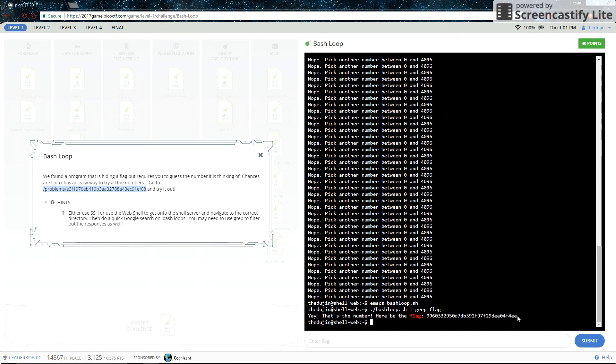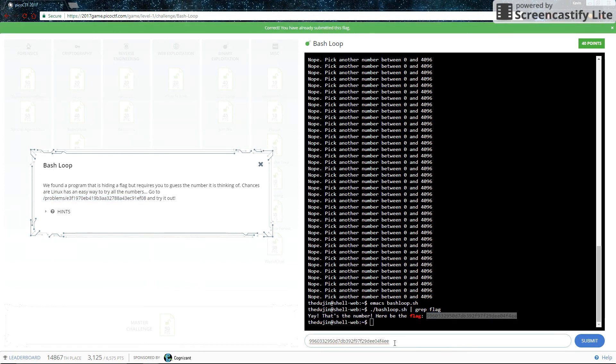And yep, we got something. So let's go back in there. And the challenge is complete. Thanks.